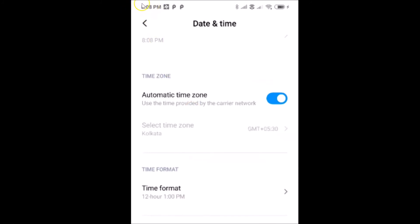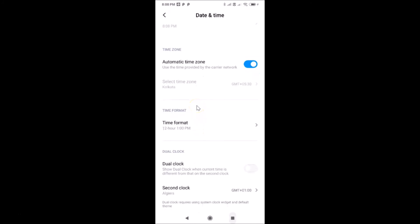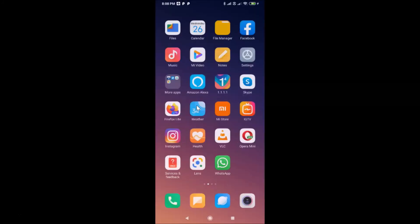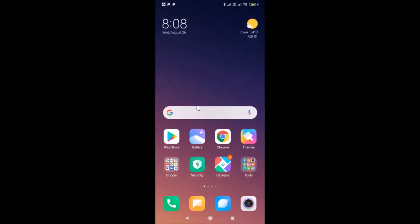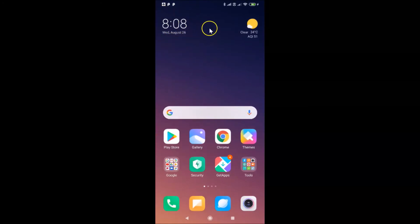If I go to the status bar you can see the time is now in 12-hour format. Let me close the Settings app and go to the home screen — you can see the time format is now changed to 12-hour. That's it! In this way you can easily change the time format from 24-hour to 12-hour on the Redmi Note 7 Pro running MIUI version 11.0.10. Thanks for watching — if you like my videos please support this channel by subscribing. Thanks, bye!